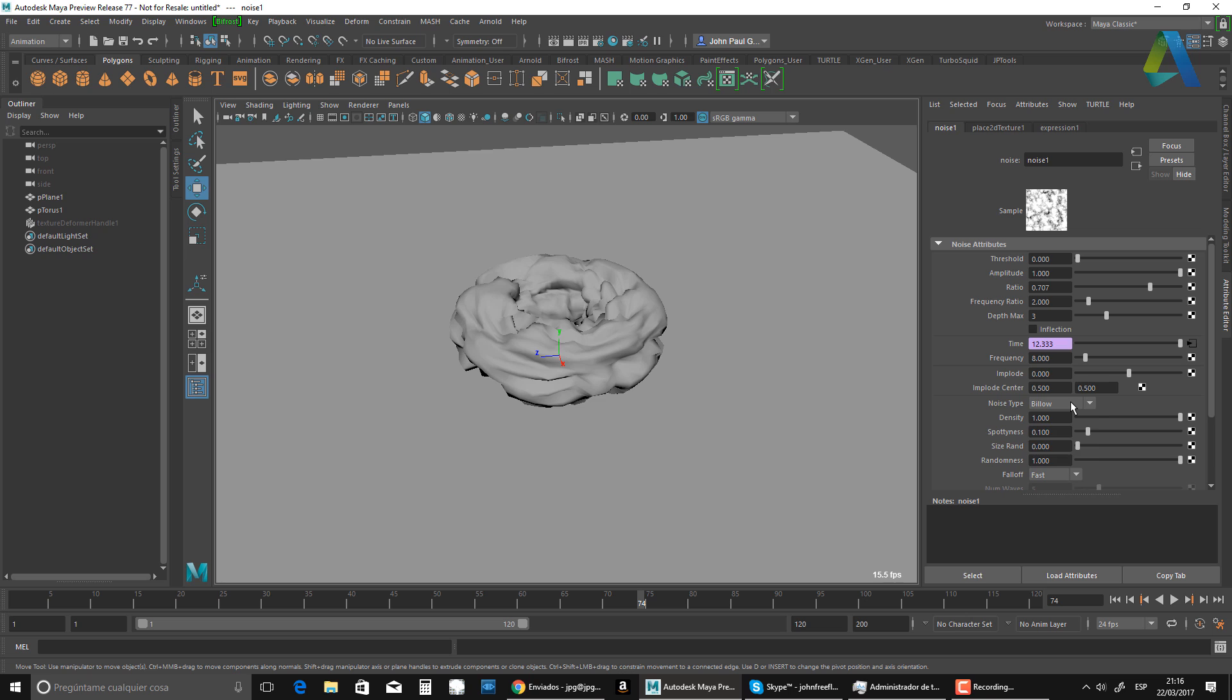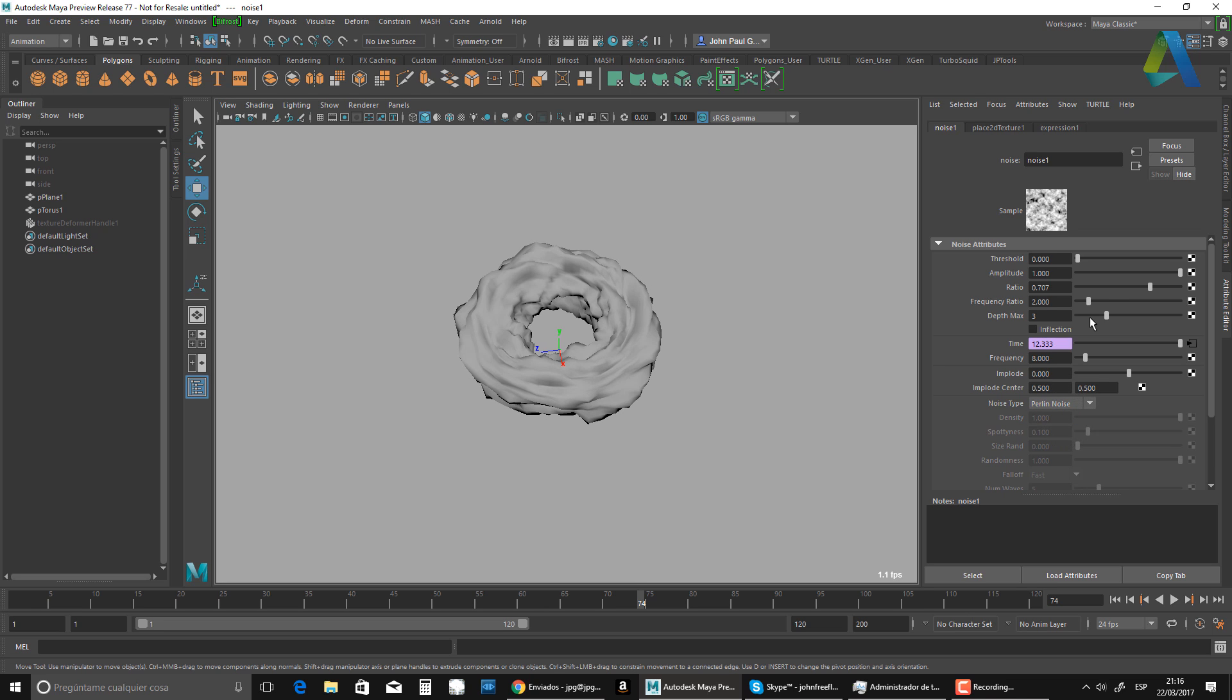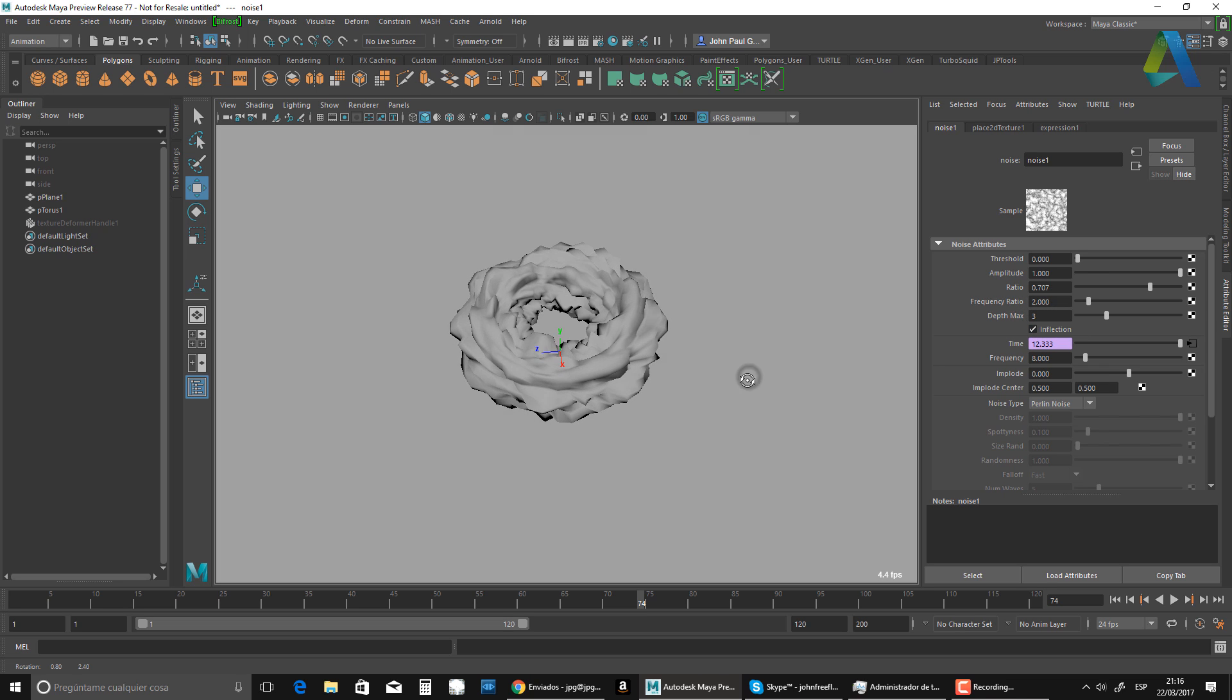One more thing. I want to change this to Perlin noise. And I'm going to do the inflection thingy.